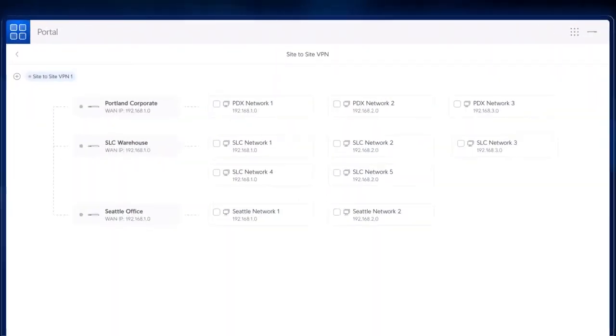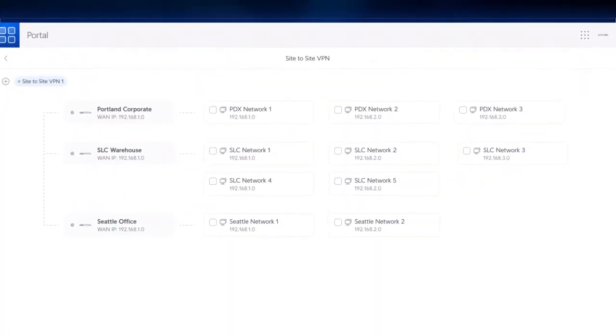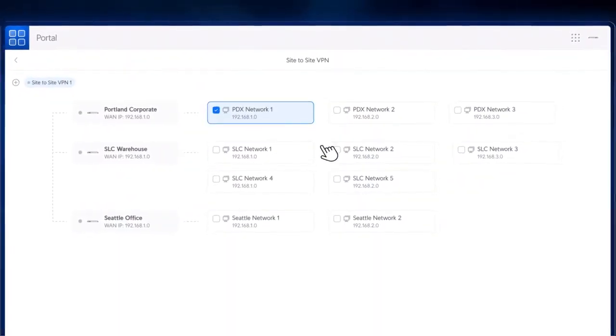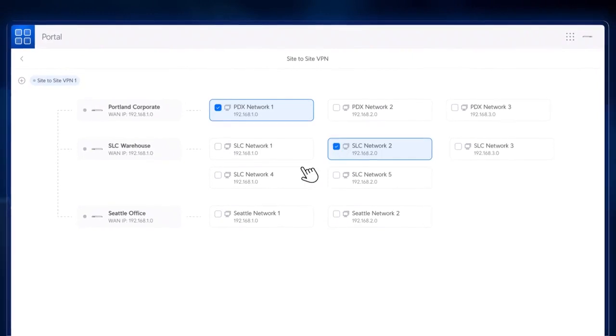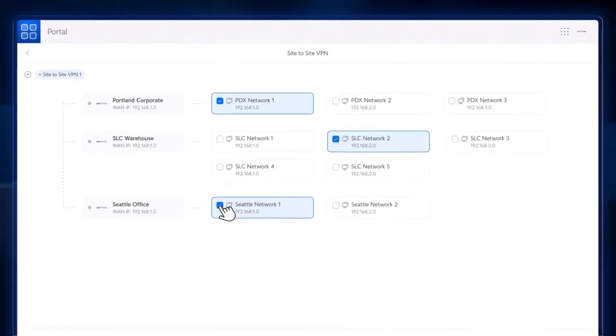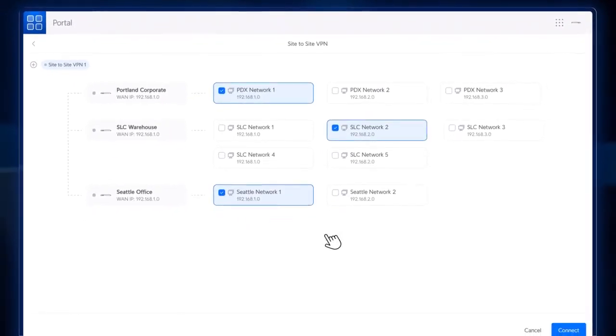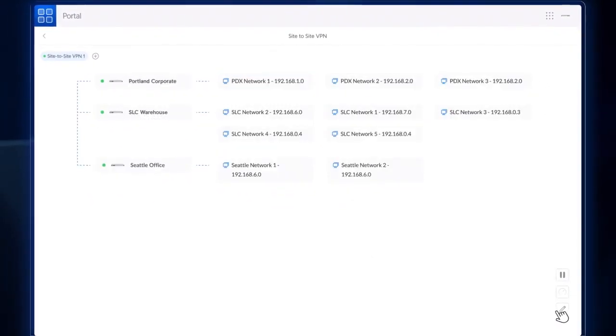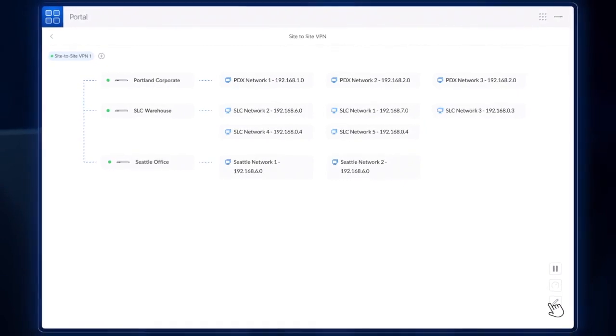In fact, with a feature we call site magic, site-to-site VPNs connecting remote office networks — traditionally a very complex undertaking — can now be visually set up in an instant.